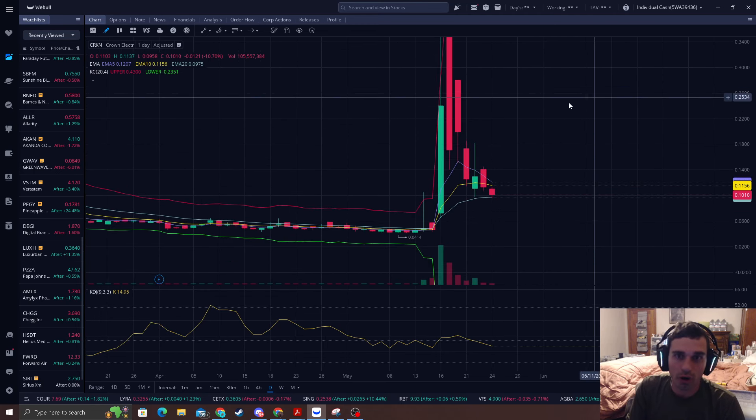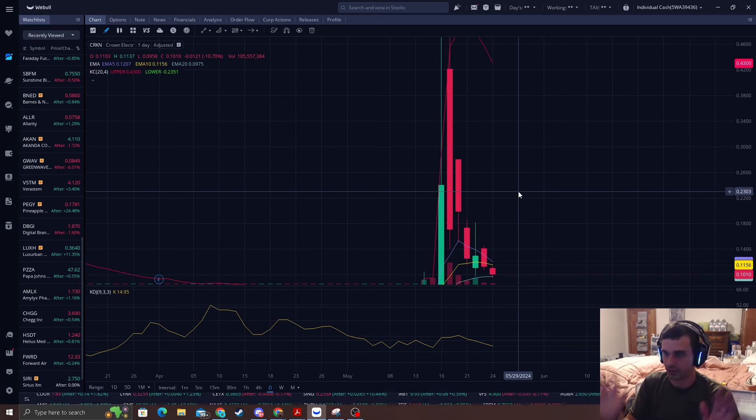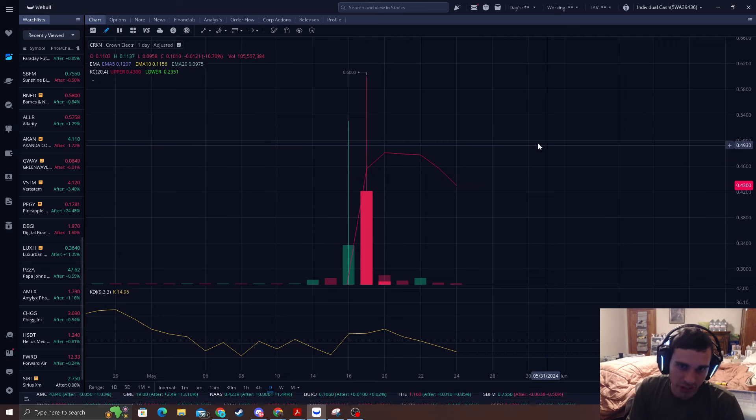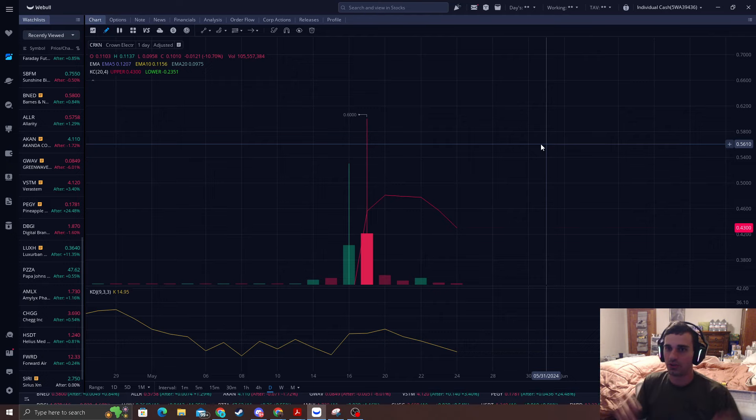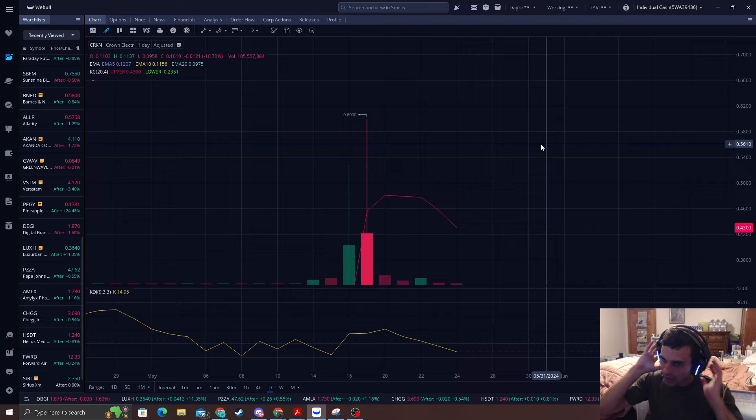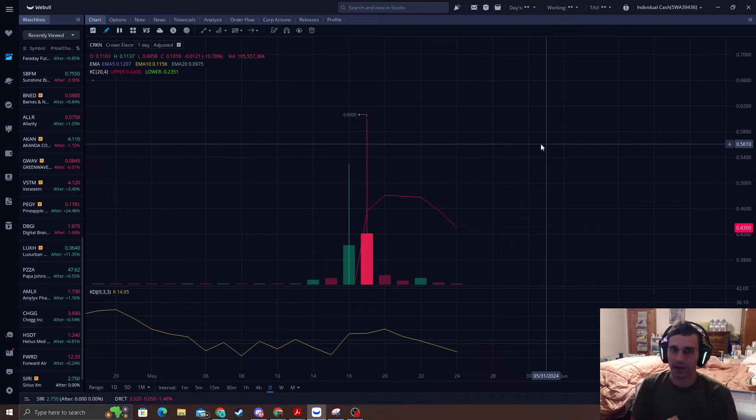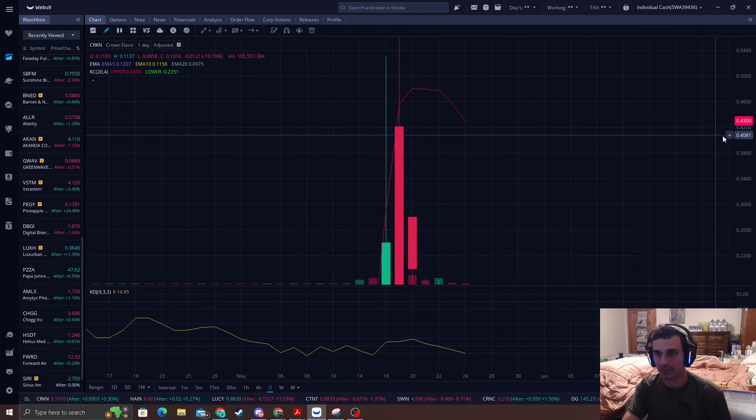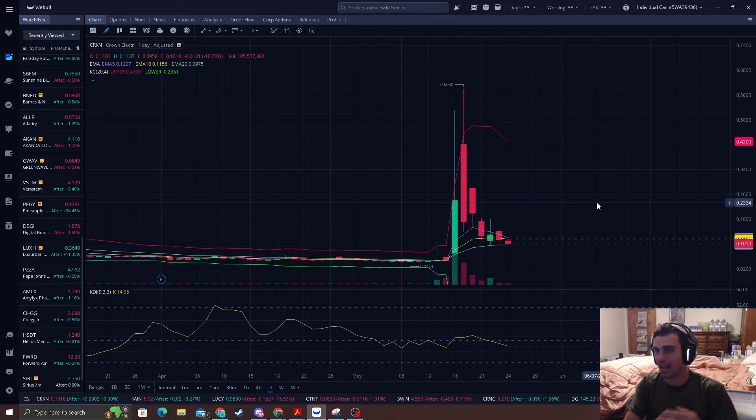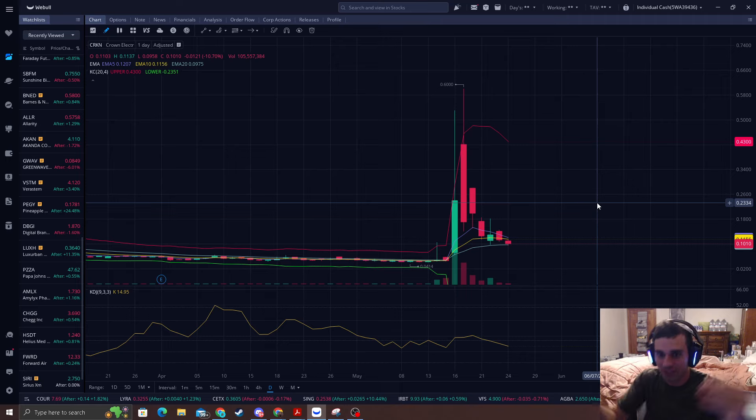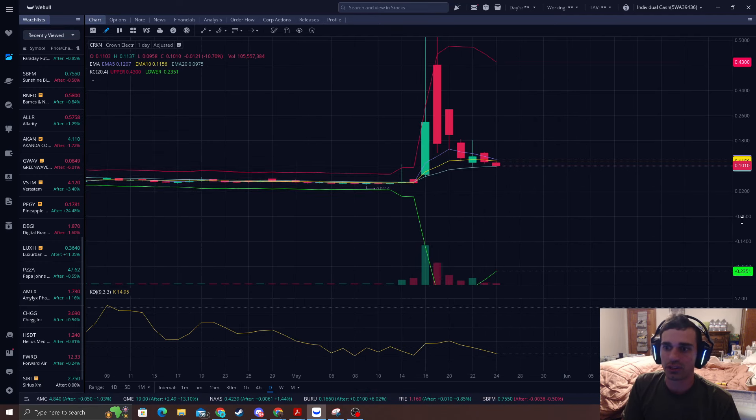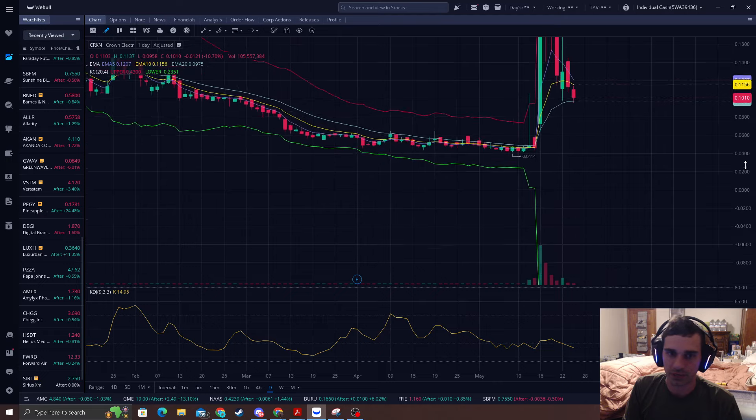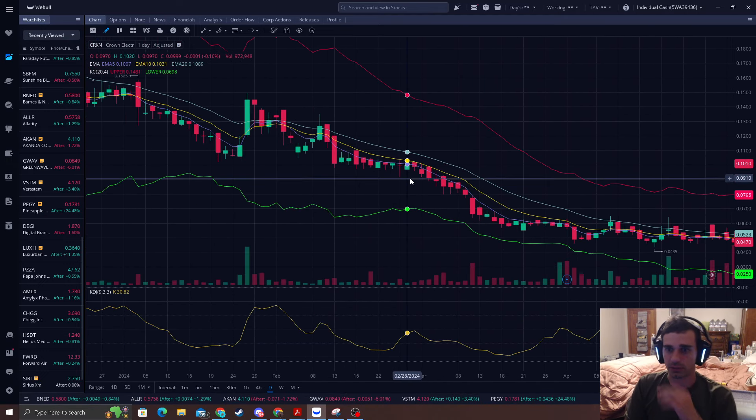When people are pumping bizarre price targets and you see the upper band way up here at 43 cents, sure it can go a little higher. If anyone is saying this is going to a dollar, two dollars, you really need to start having some red flags up. According to the average true range you're going to have sell offs. You're going to go back to your EMA. It's always available for you guys for 20 cents a day in the comments below.